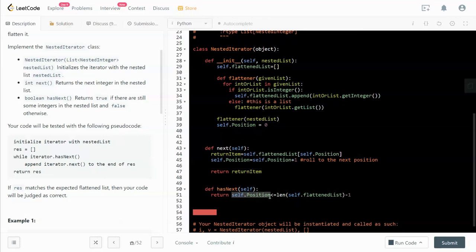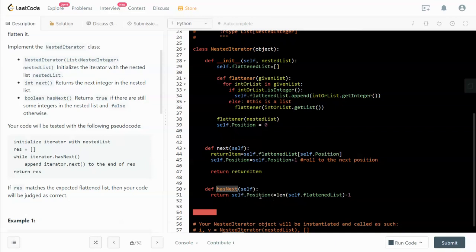The has_next function checks if the position is less than or equal to the length minus one, because it's the index that we are talking about. Why is it self.position and not self.position plus one? Because we already push the position to the next spot every time we call this function.